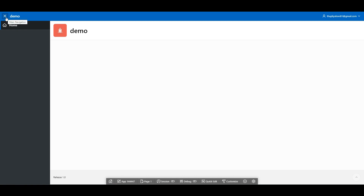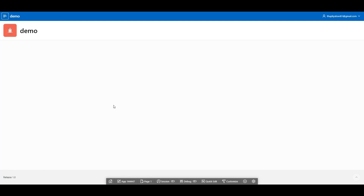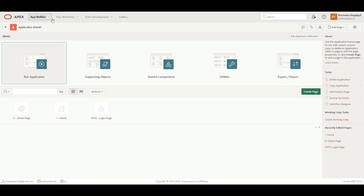As of now, we haven't created anything yet, so it is blank. Here we have App, Page One, Session, Debug, and Quick Edit. This is basically a bar for developers to create and edit something. We will talk about it later on. So we will go back and go back into this option. So we have explored the Run option. Then we will talk about Supporting Objects.